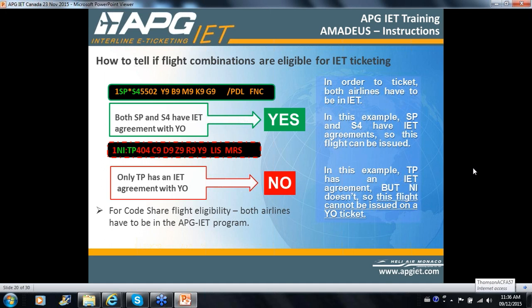In this second case — although TP or TAP does participate in the YO program, the operator of the flight NI, which is Portugalia, which still maintains their operational IATA codes, does not. So you wouldn't be able to issue it in this case. It all depends on who is operating the flight.